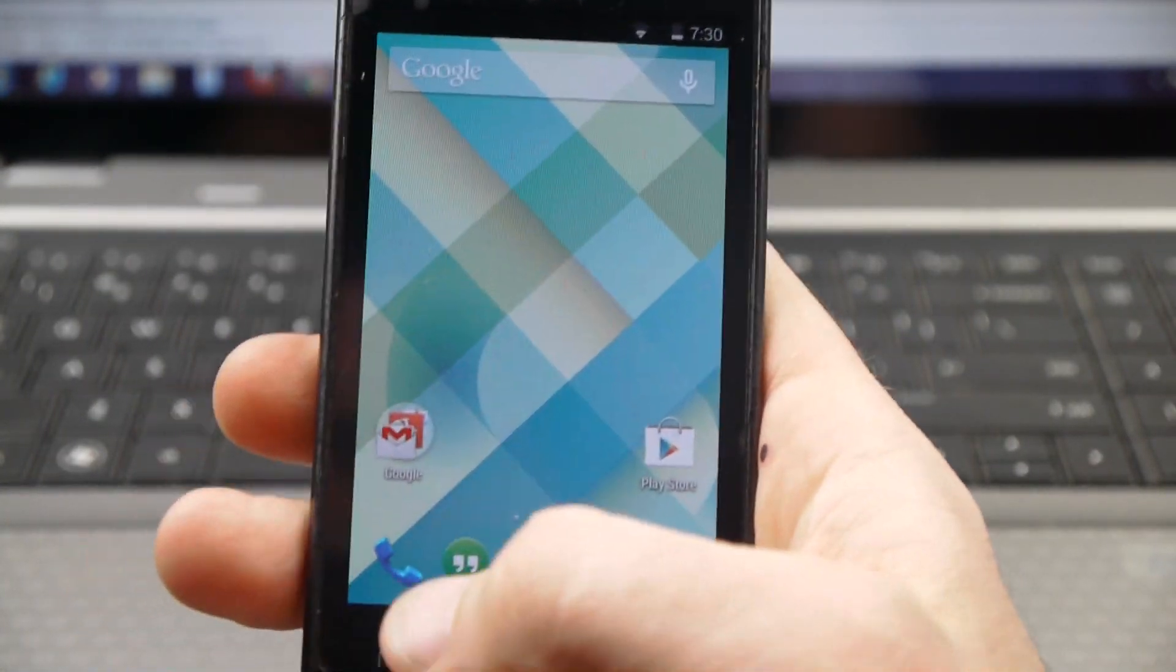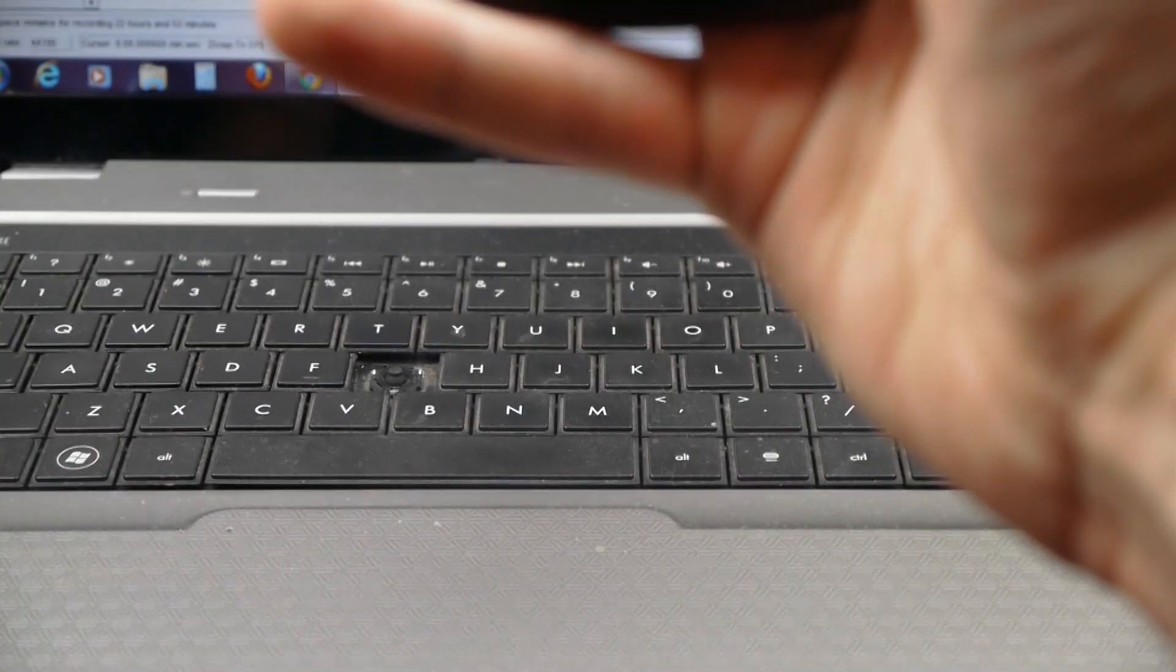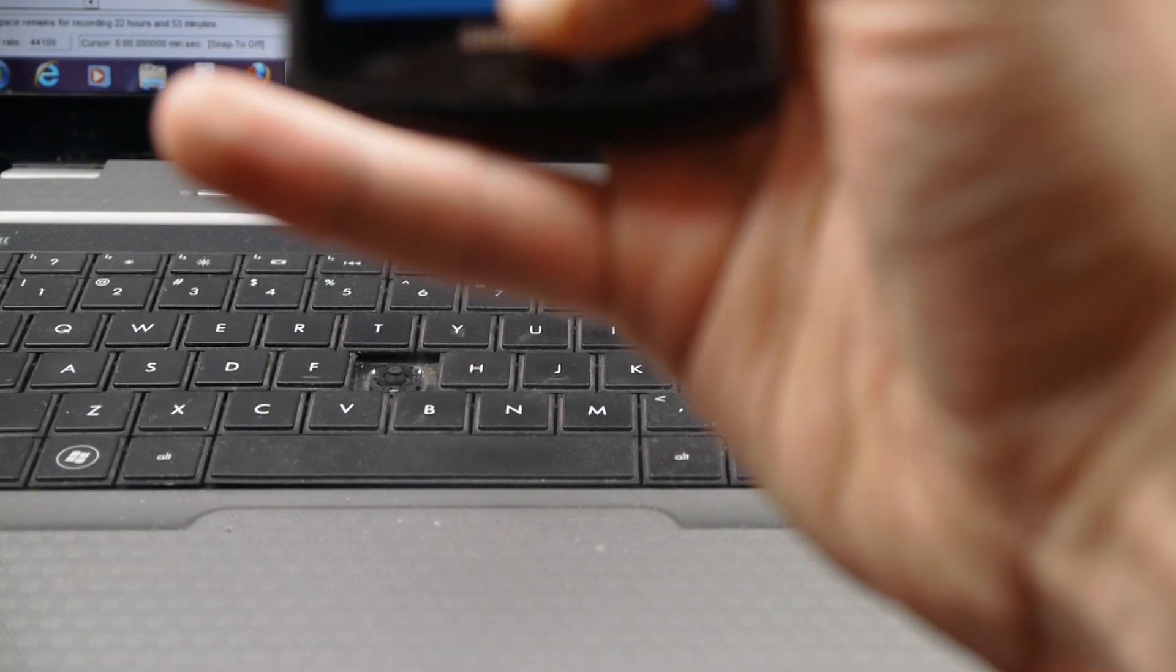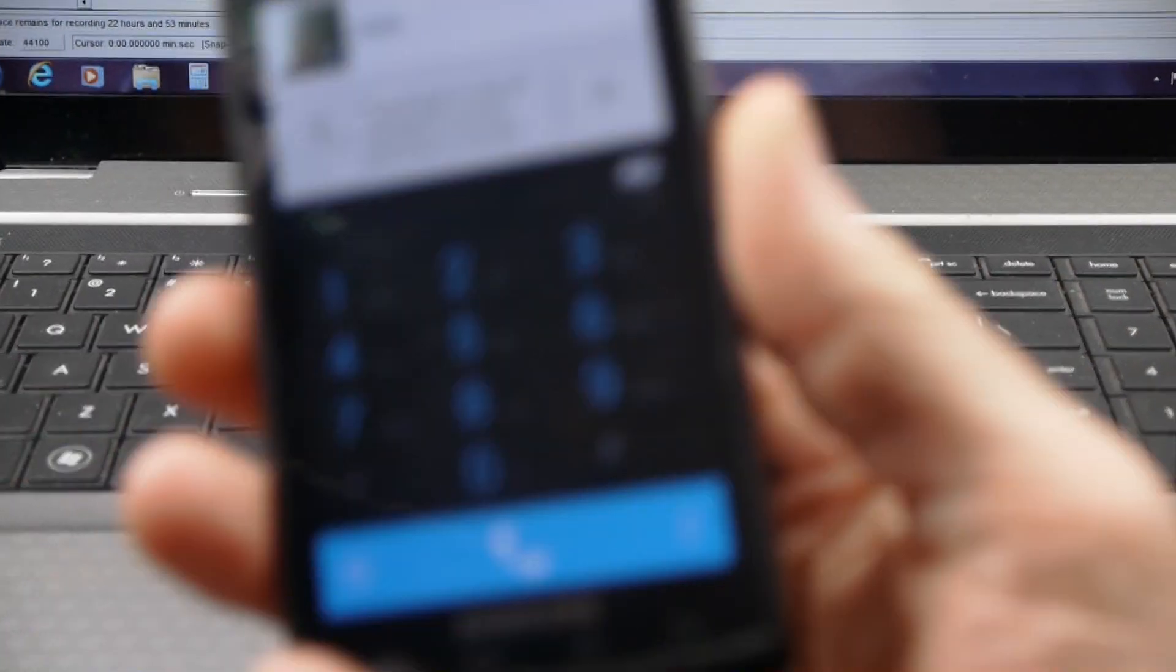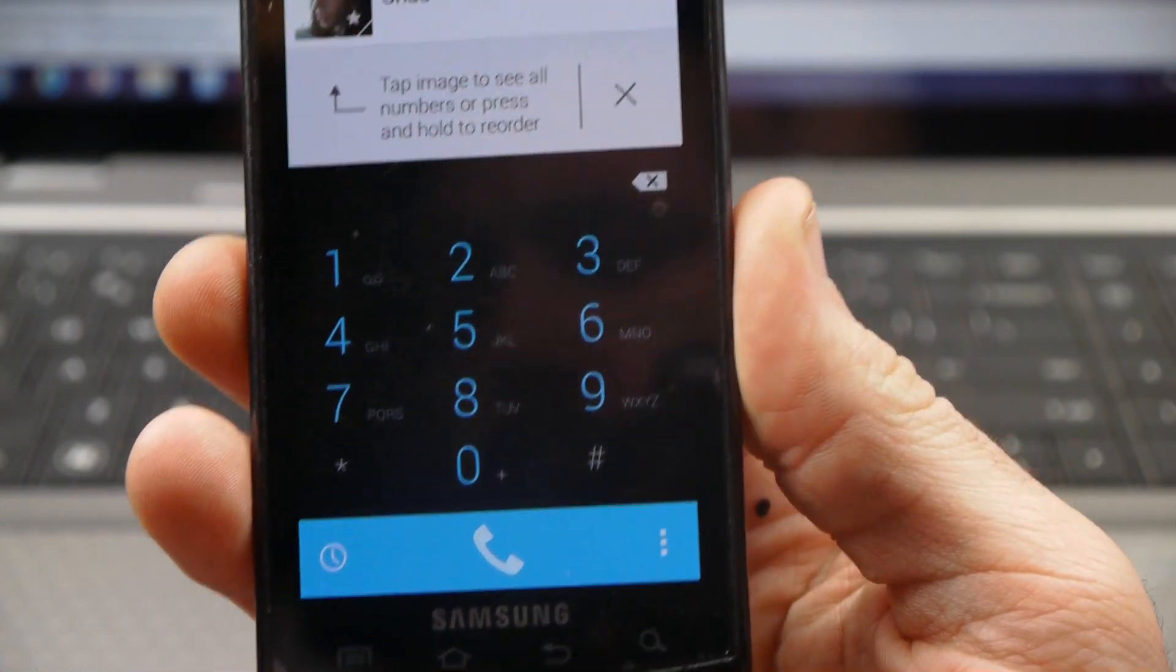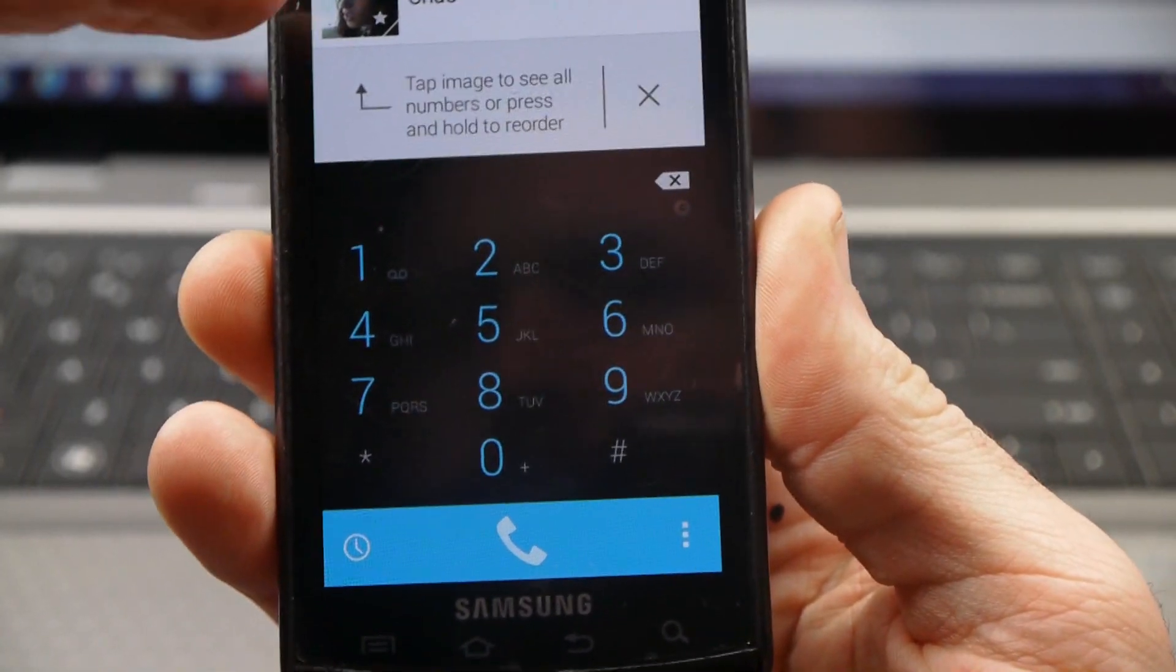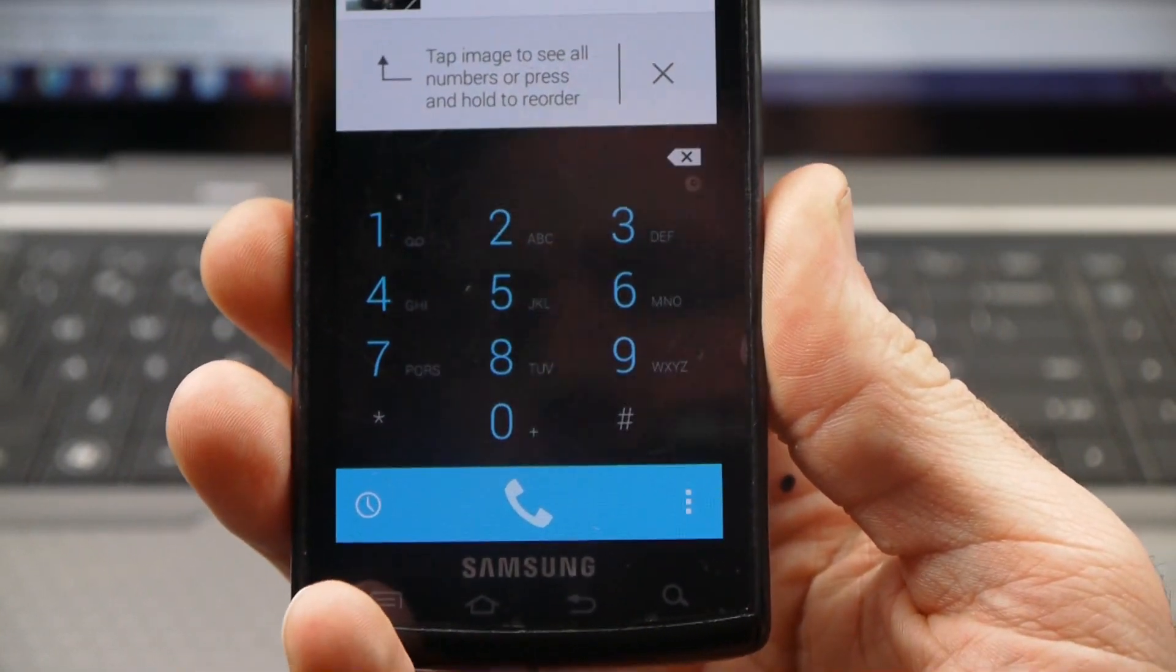Another thing I'm going to show you is the dialer. You can see here, this is the new dialer in KitKat. It brings your people up right there.